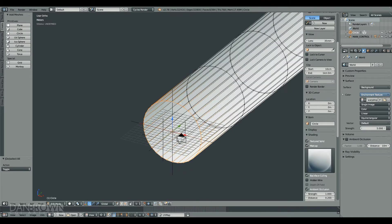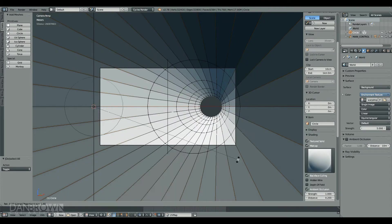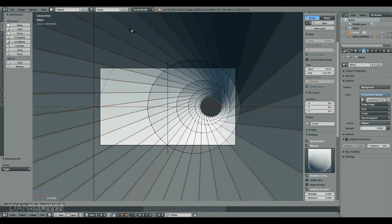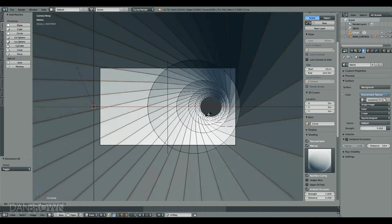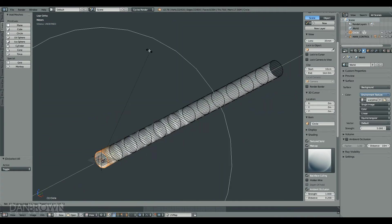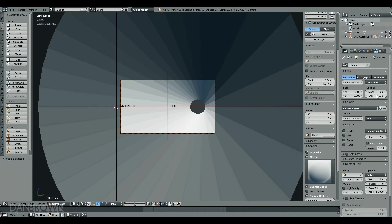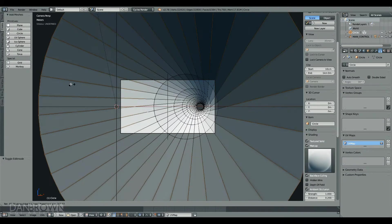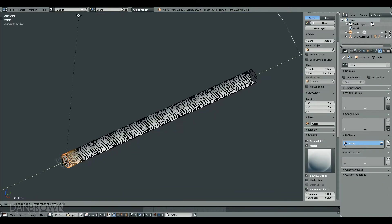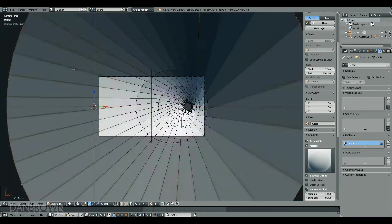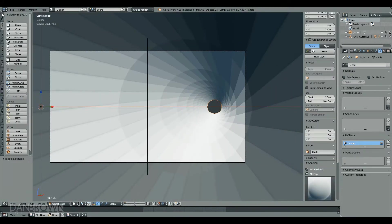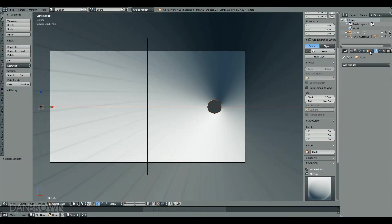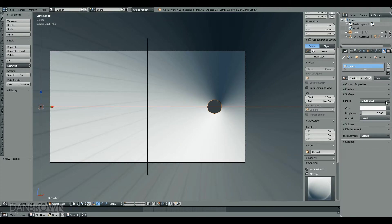After doing the UV unwrapping, I then twist the geometry using proportional editing turned on. I had to make sure that the camera clipping was set to one kilometer. That gives a spiral effect.